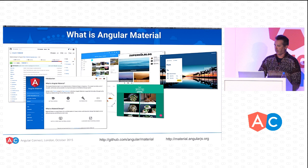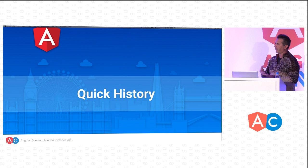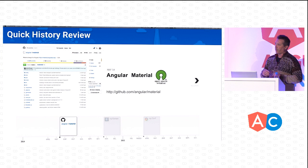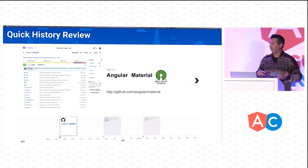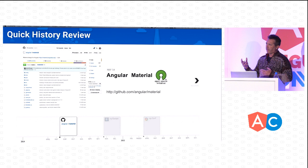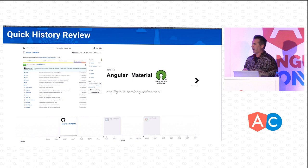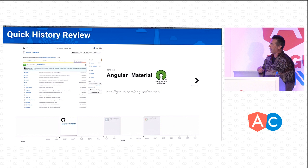Before I talk about where we are today, let's have a quick history review. Before the public release of Material Design, Naomi and Brad recognized that the Angular community needed a reference implementation for the Material Design specifications — a UI/UX framework. In May of 2014, they collaborated with Max Lynch, Adam Bradley, and the developers of the Ionic team to form the Angular Material developer team. That's when I joined Angular Material.